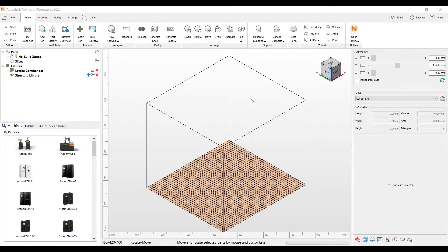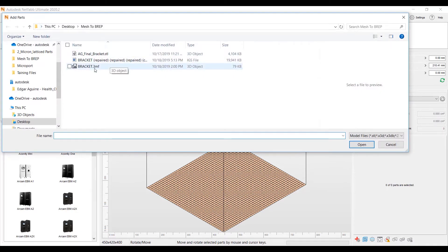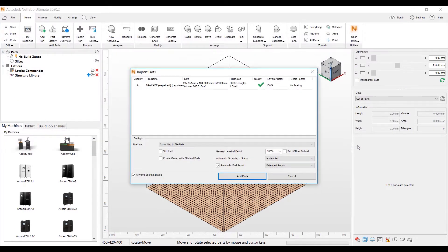Hello, everyone. This is Kevin Morrisfield from Autodesk. I'm a NetFab technical sales specialist, and today I want to show a feature of NetFab called Mesh2BREP. So let's go ahead and get started.